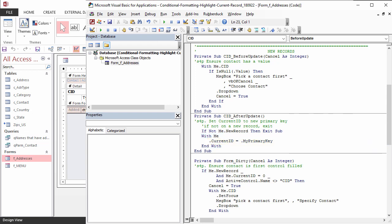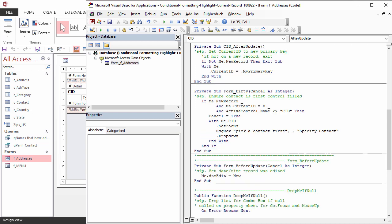So that we don't have to trap every control, we can use the Dirty event to make sure that contact is filled first.